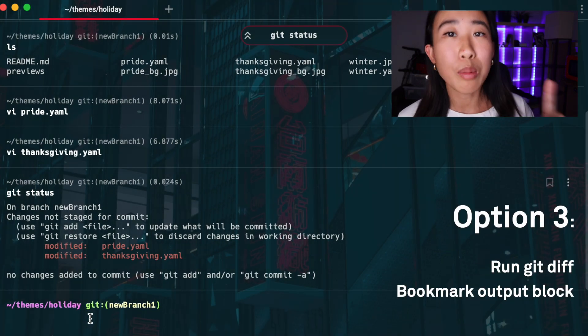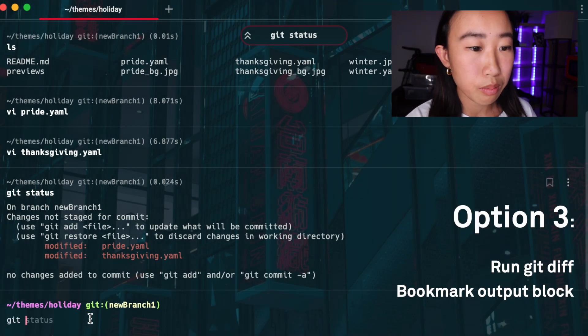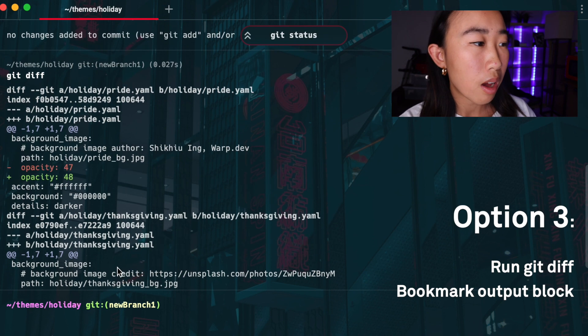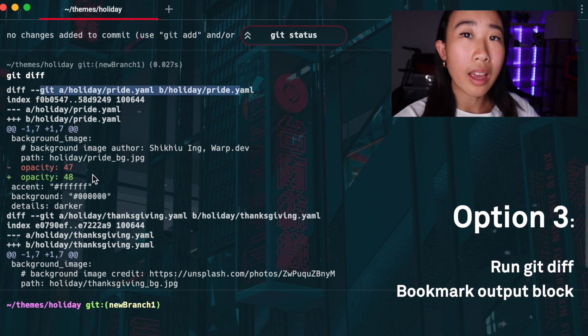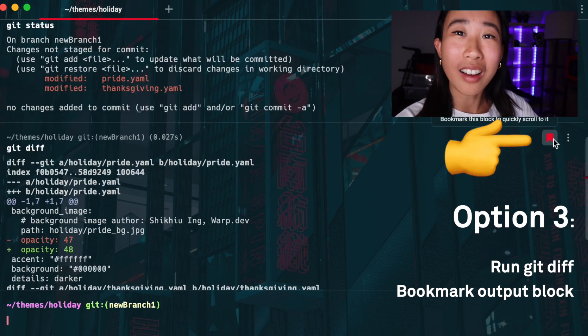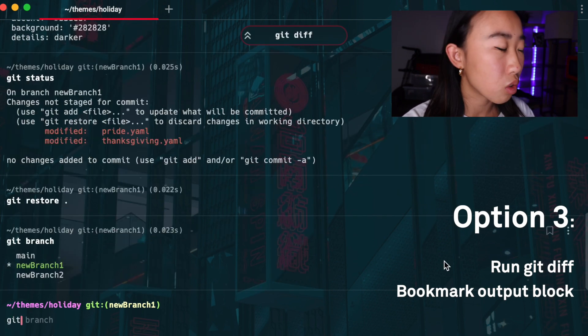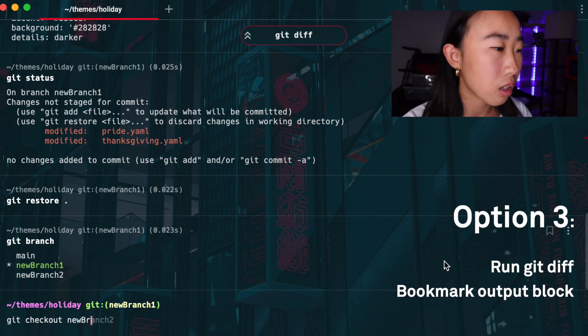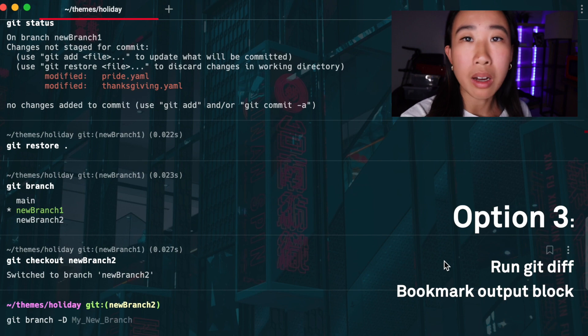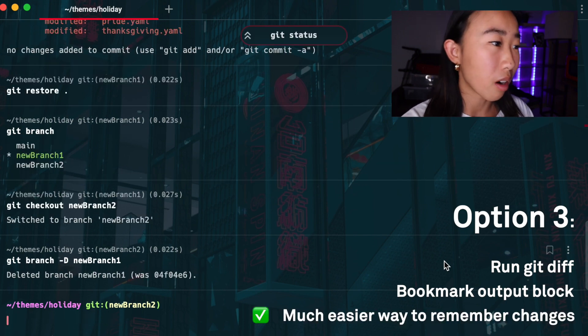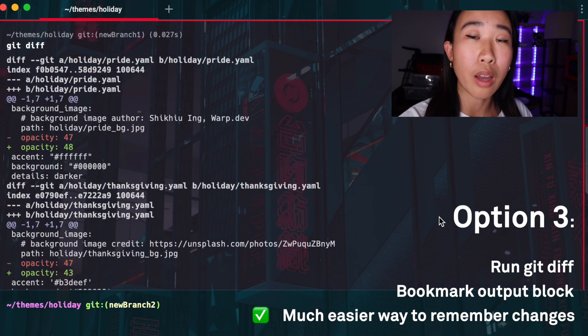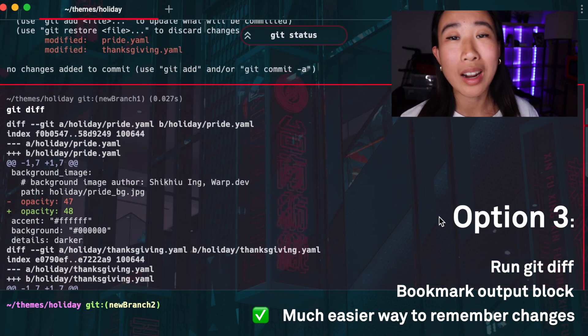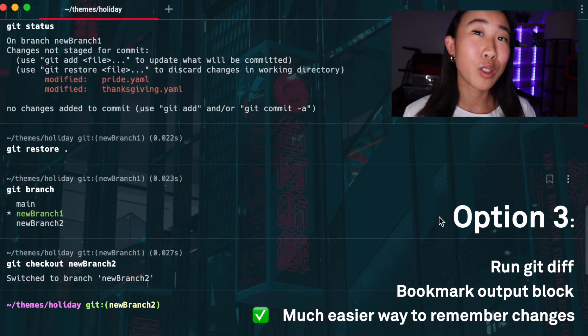The third option is that I can run git diff so it spits out all the changes I've made. You can see what files I've made them in, what the changes were, and then I can go ahead and bookmark this block. Then I can go ahead and just revert my changes, delete this branch, not think about it at all anymore. I can go back to my main branch, debug there, do whatever I want. But because this block is bookmarked, I can just go back to it and see what changes I've tried so that when I'm in my main branch, I can remember what I did during this debug session. Super helpful.